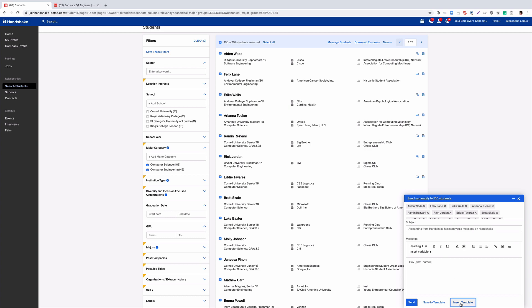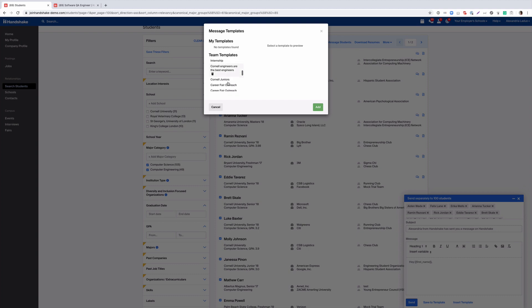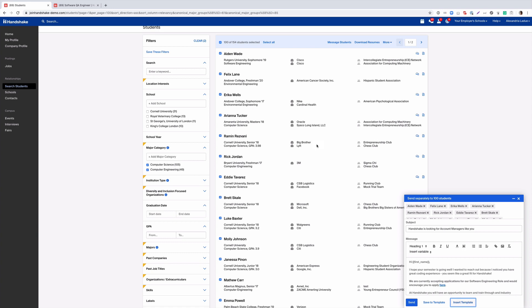We'll go ahead and insert a template. Secondly, you want to customize this as much as possible, letting the student know why you're reaching out to them. This helps with fraud and lets the student know that you're genuinely interested.